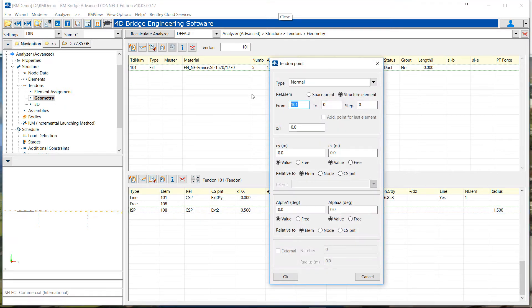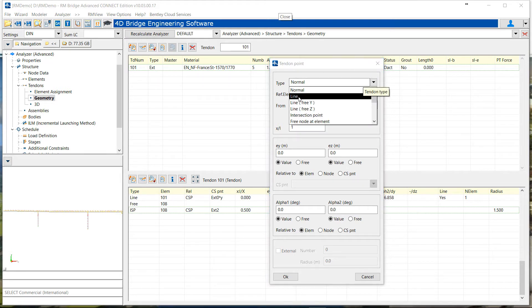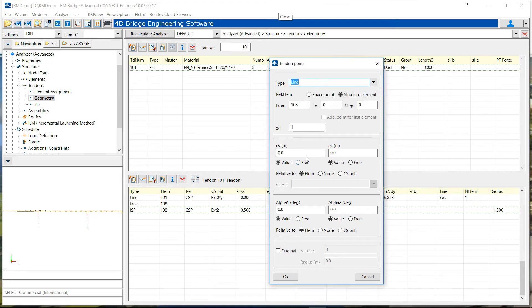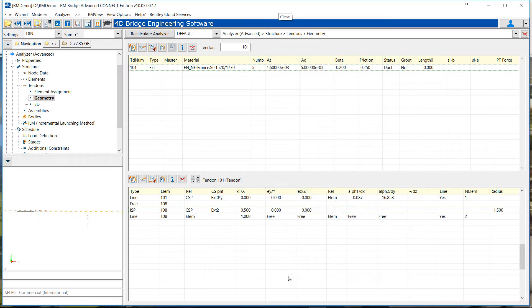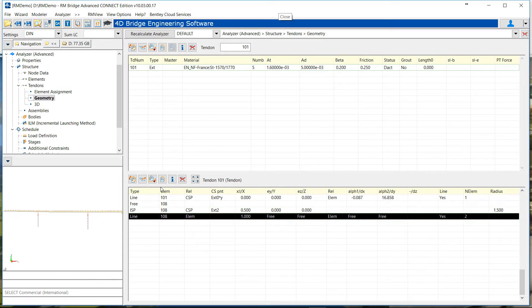Then we will start with a new cable element. So at the end of the deviator element 108, so it's a line element. And we should put a new number, which will be number 2. Set the different point location and tangent to free because RM will compute the exact position and tangent of this point.